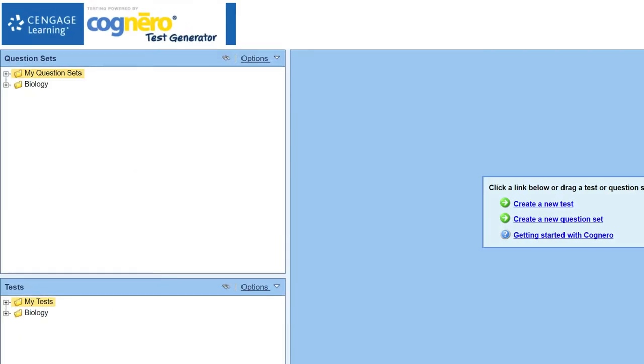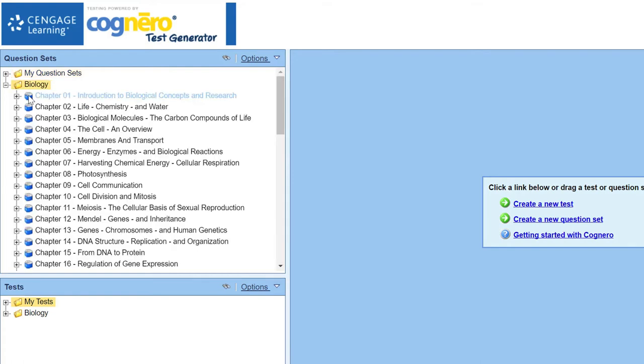Under Question Sets, expand the folder that includes your test bank, and then click and drag a chapter into the Editor pane.